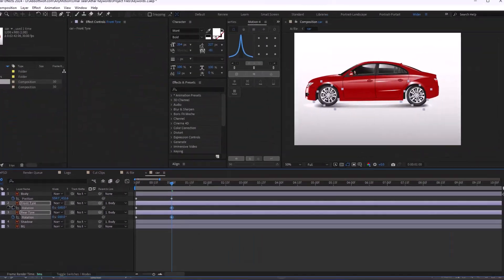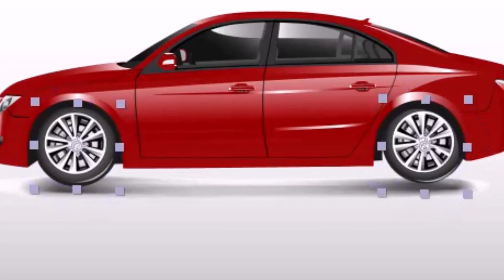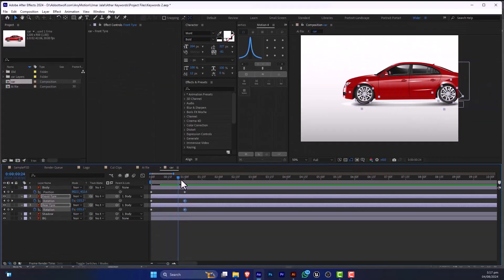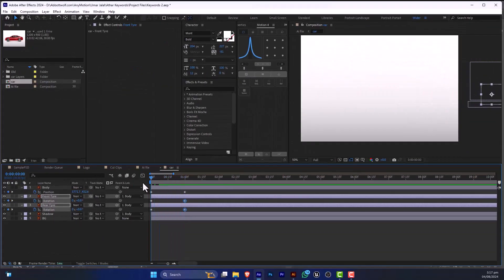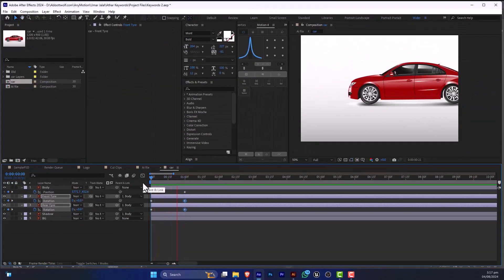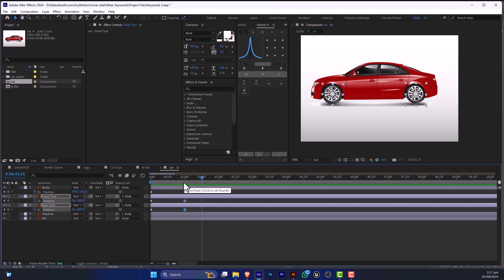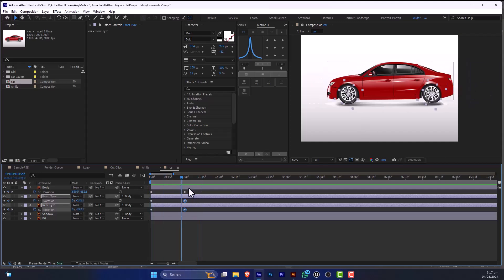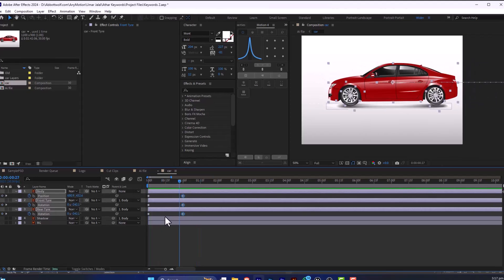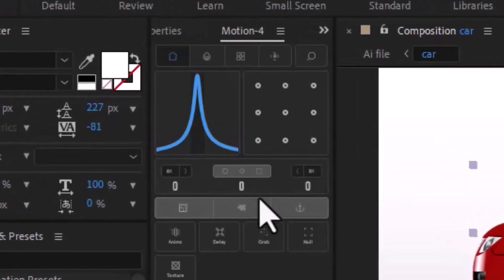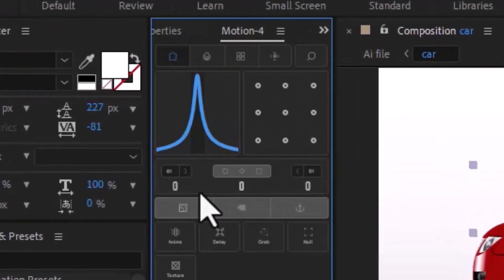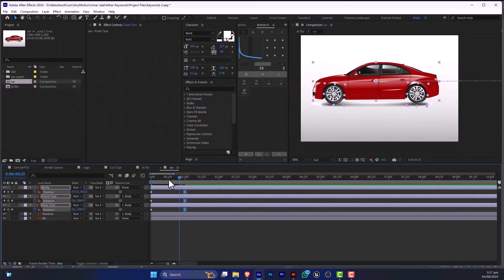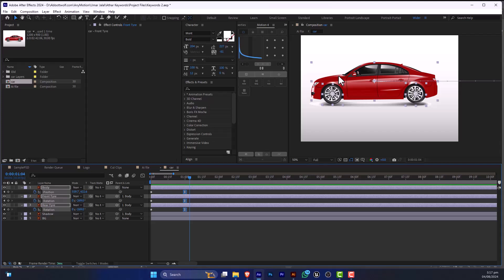like this. So after that, we are going to Easy Ease this process. So here is how you can easily animate an Illustrator file in Adobe After Effects.